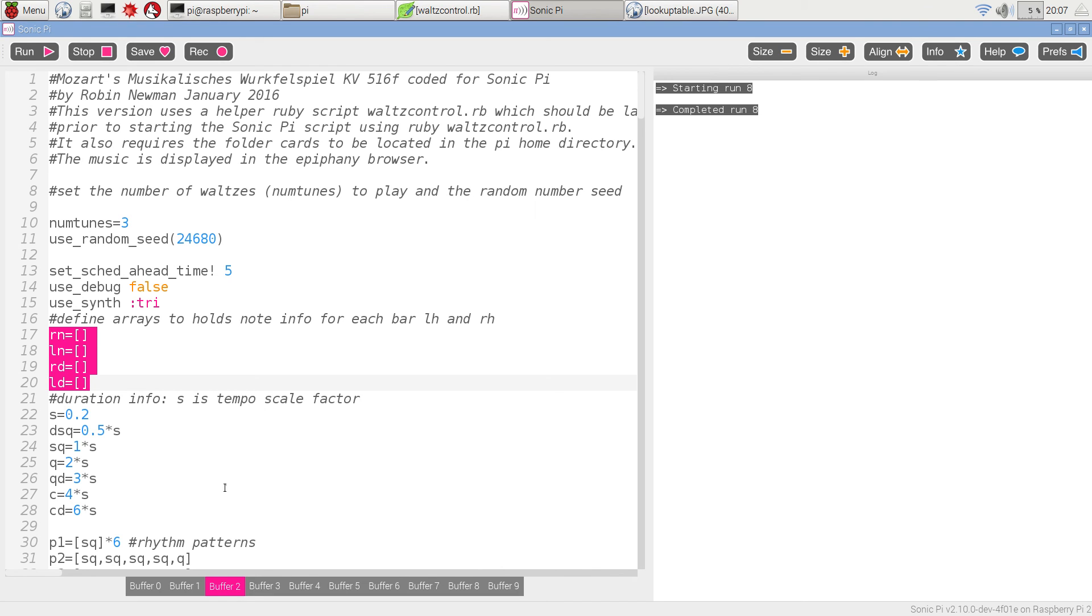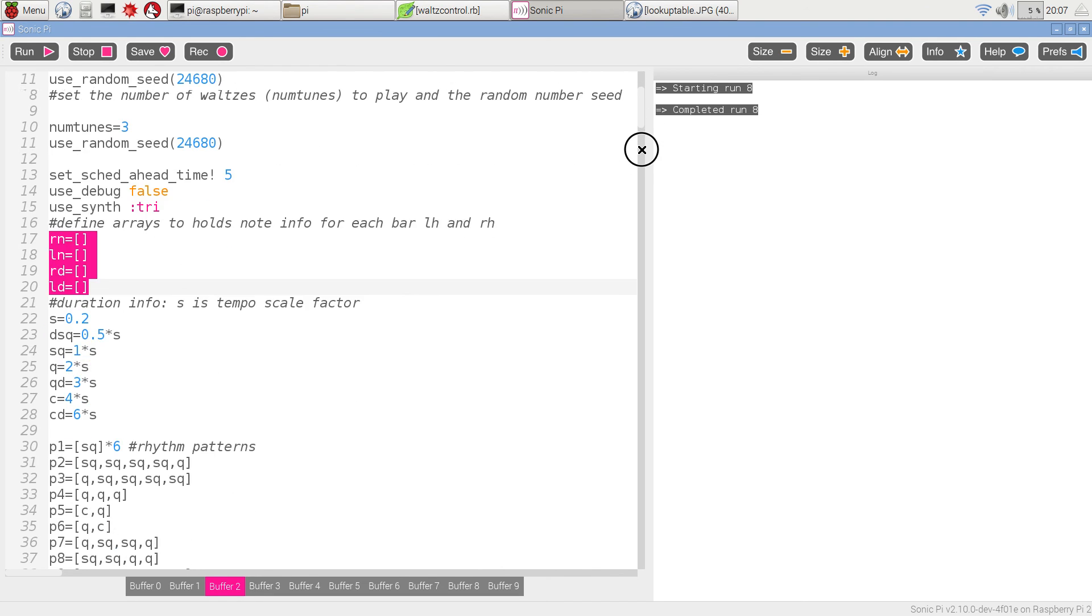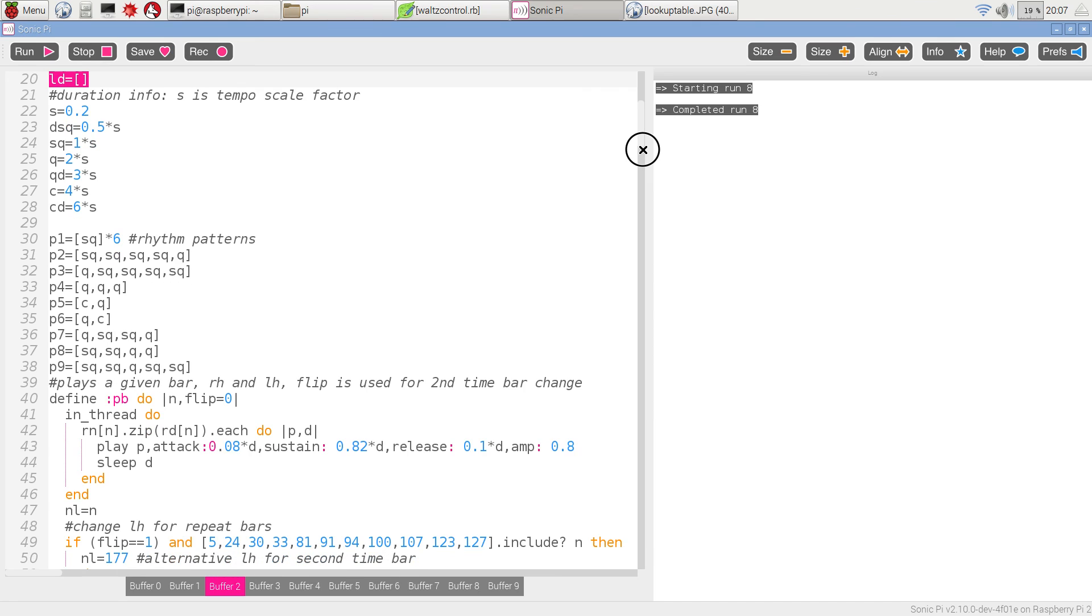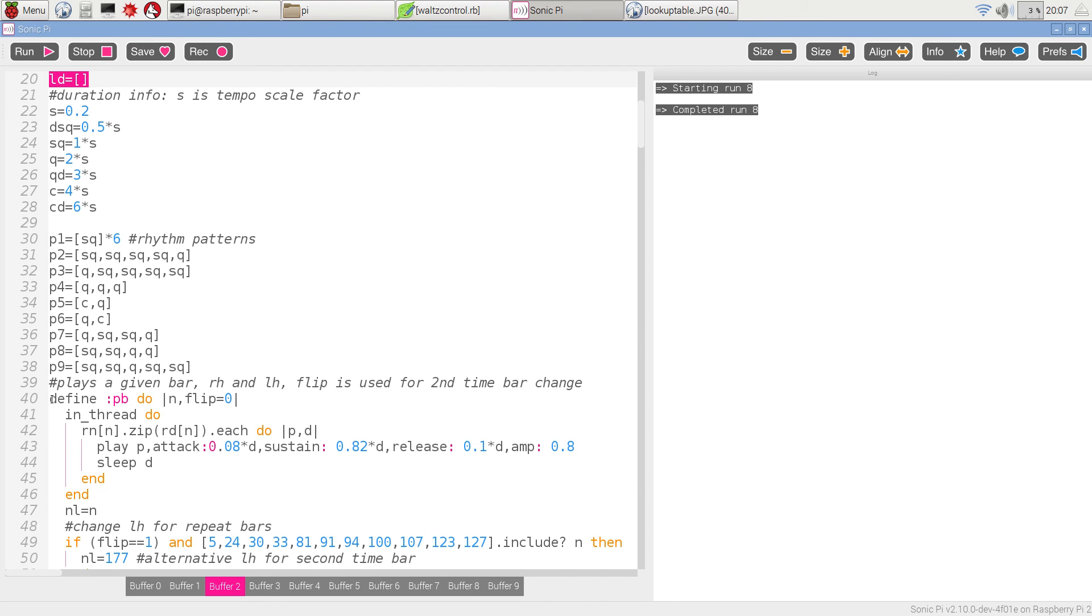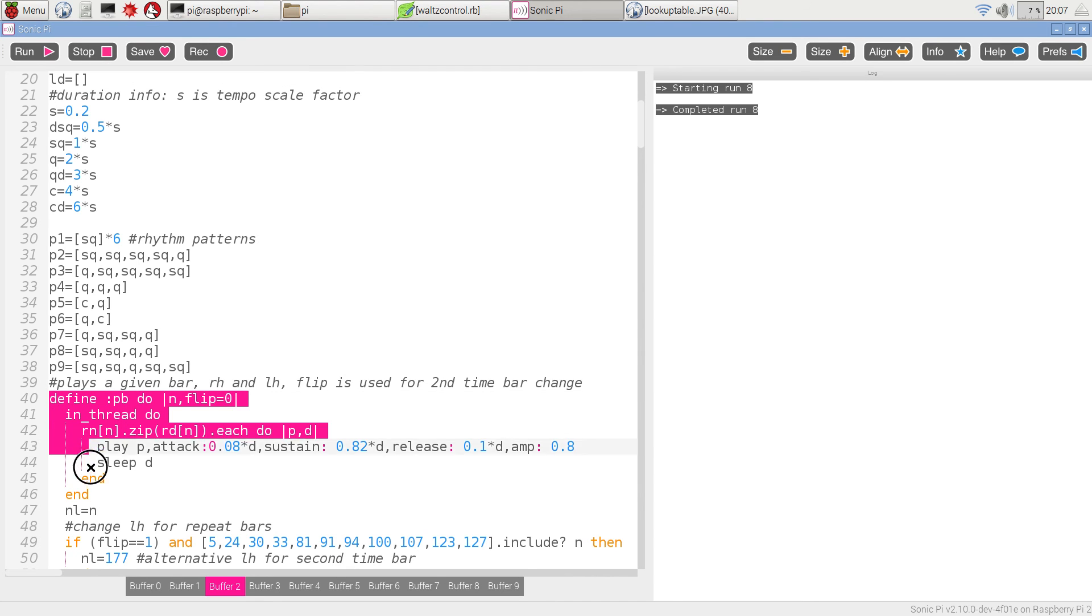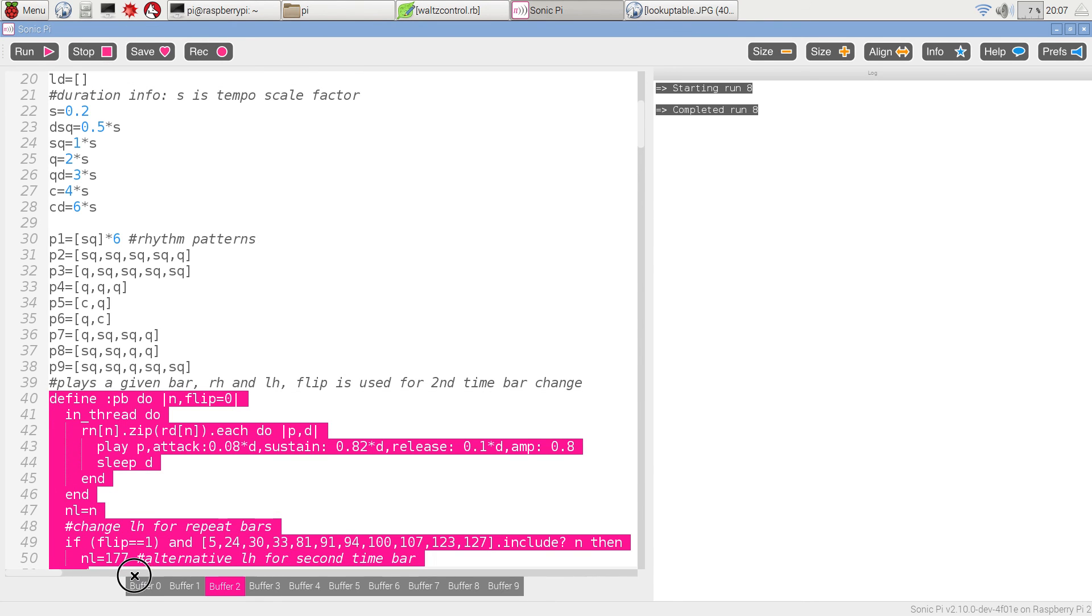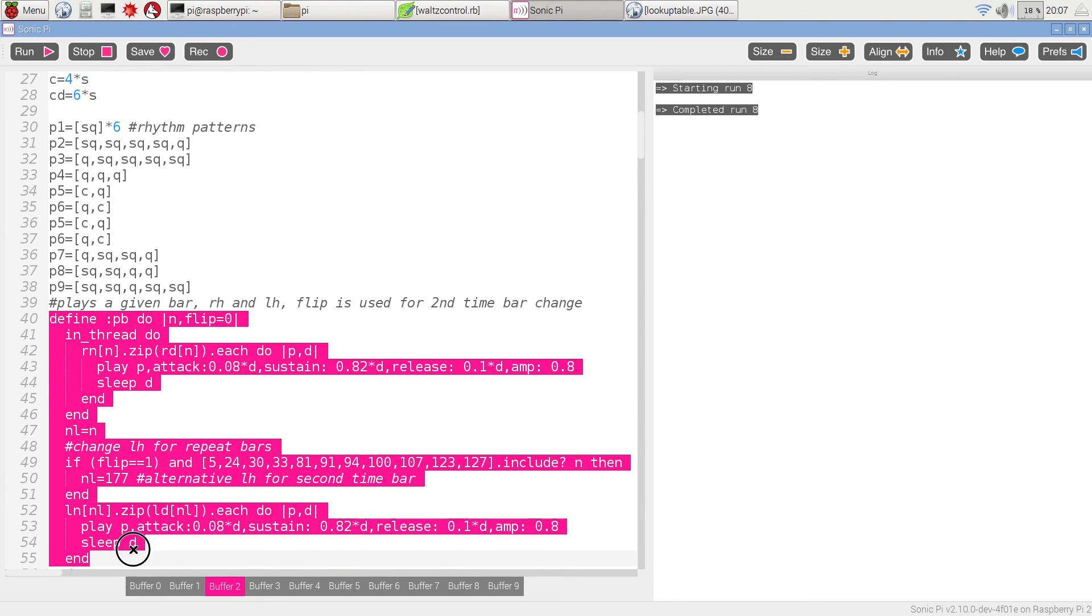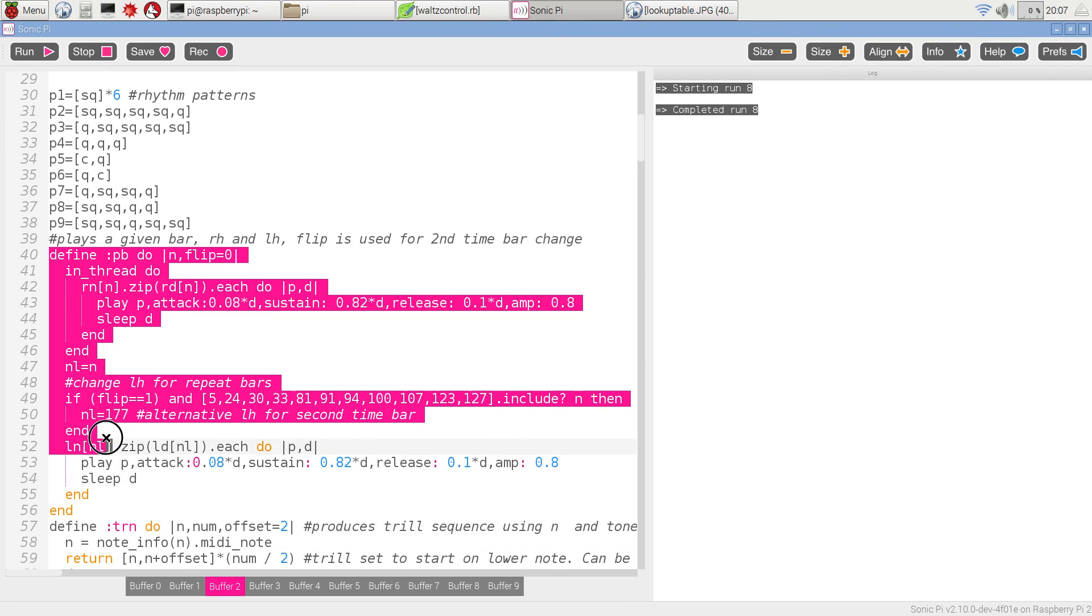dotted crotchets, and there are various patterns which can occur in the bars of the minuet. Six semiquavers in a bar, four semiquavers and a quaver, a quaver and four semiquavers and so on. Nine possibilities.